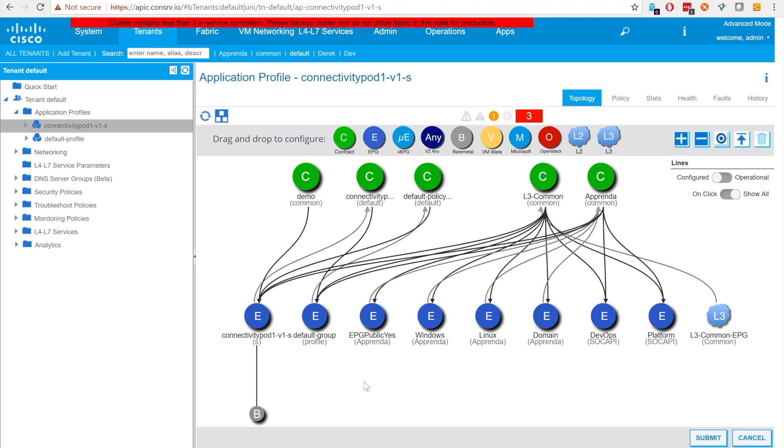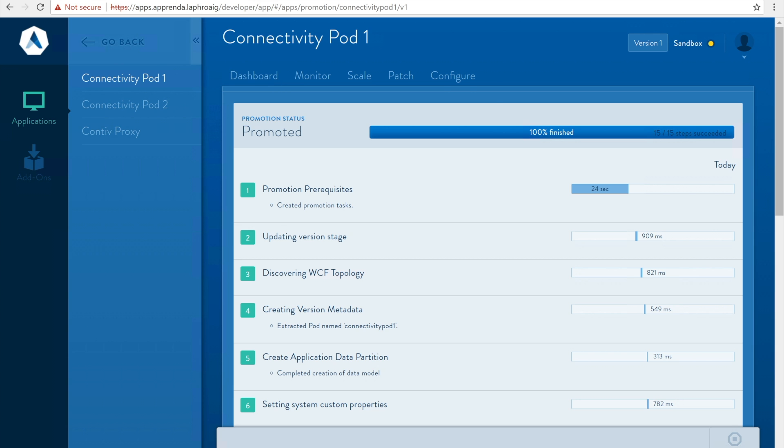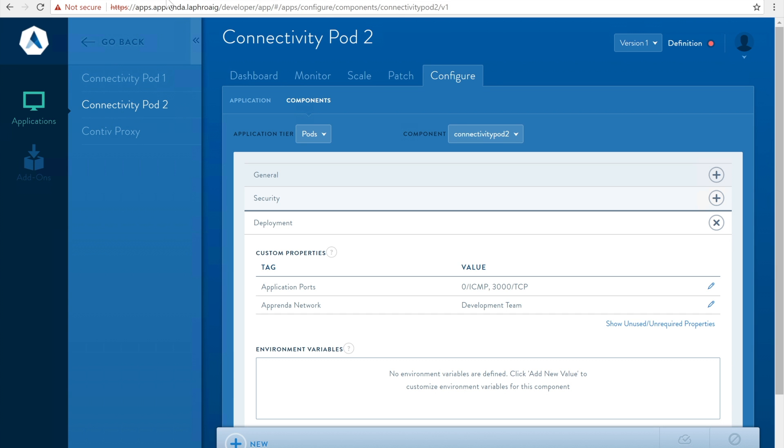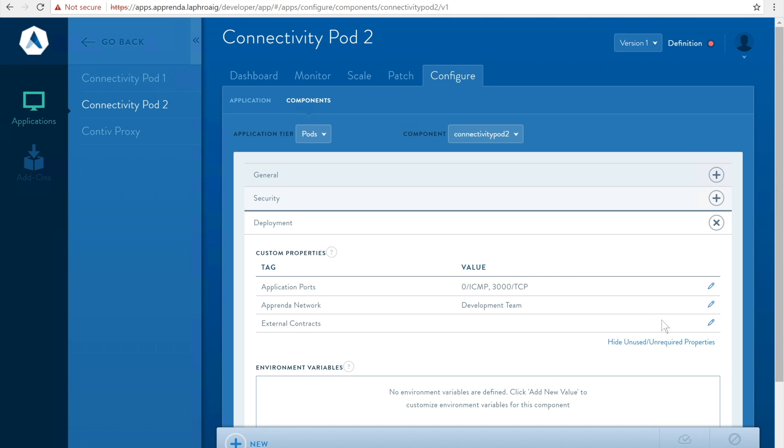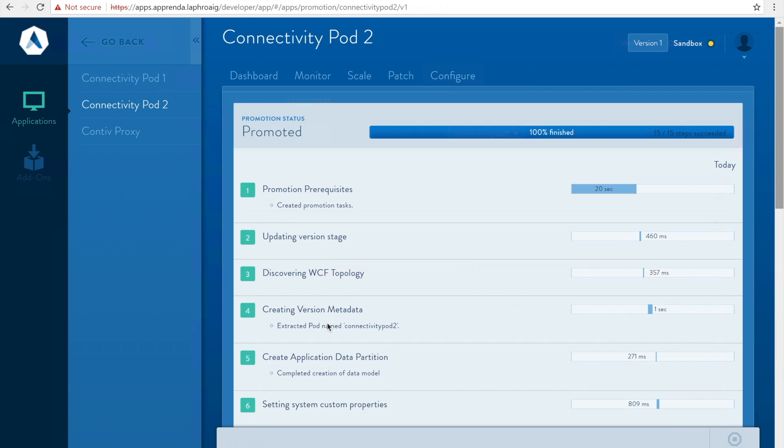Now we'll create another application using the same YAML. Let's call this one connectivity pod 2. We'll configure this application the same way we configured the previous application. However we will omit the demo external contract. We'll also promote this application to sandbox.